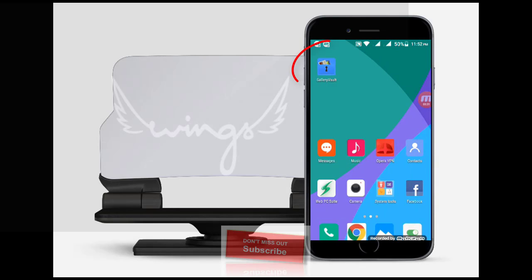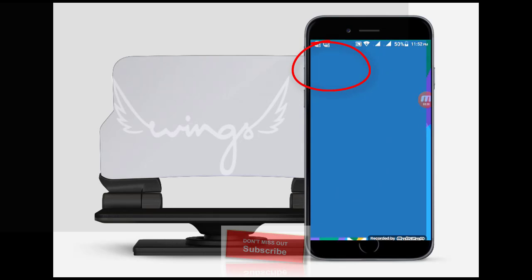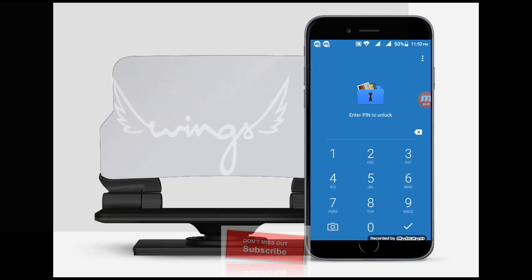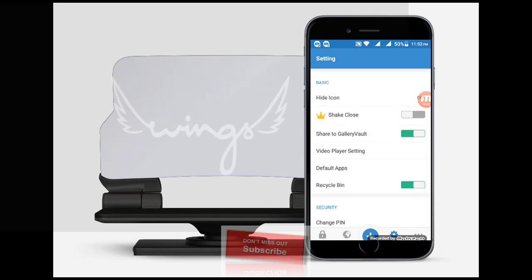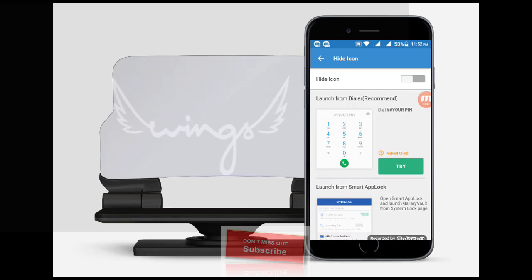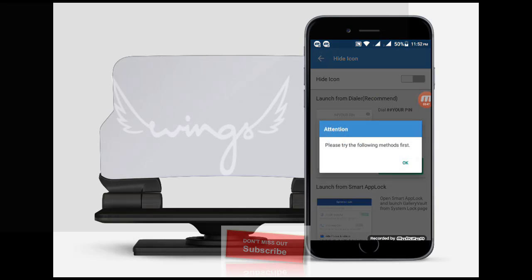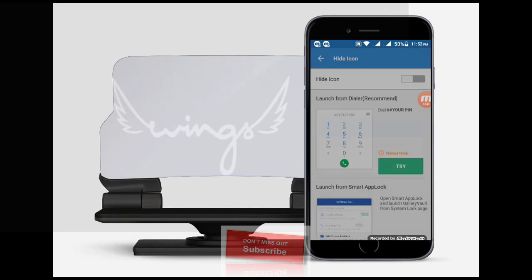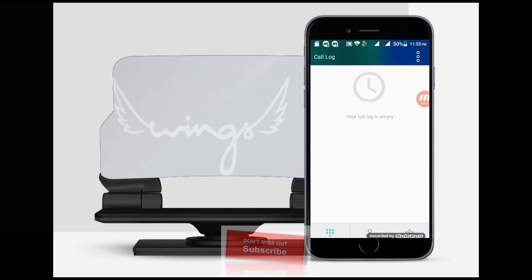See my home screen — this is the application icon, so now it is the visible one. Now I will go to hide the icon.